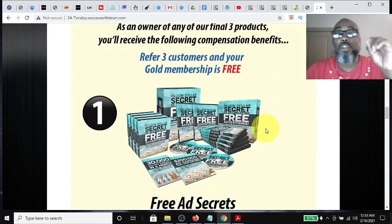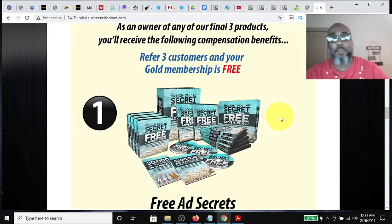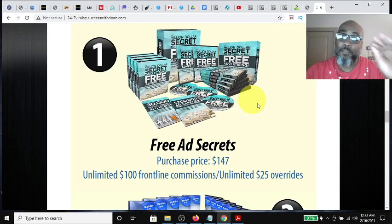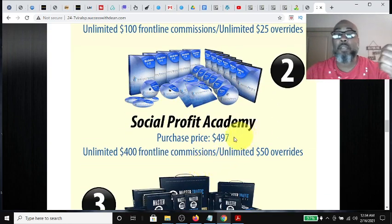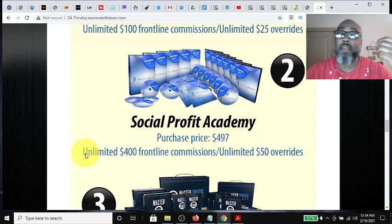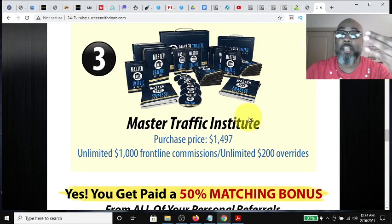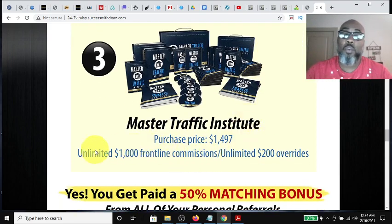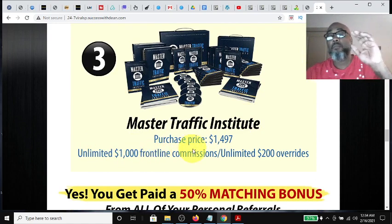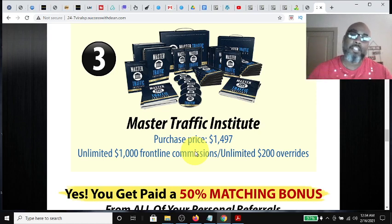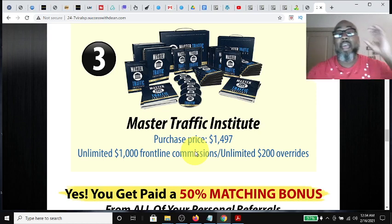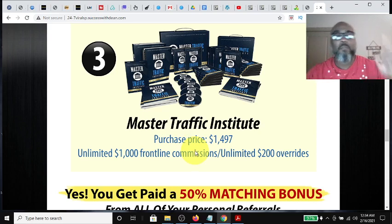But it doesn't stop there. You also have high-ticket components in the back office of the Power Lead system. One of them is Free Ad Secrets, a training package where you can make unlimited $100 commissions. Component number two is Social Profit Academy, a $497 purchase where you can make unlimited $400 commissions. The third package is the Master Traffic Institute, where you can make $1,000 commissions. So once you marry the Power Lead system to TextBot AI, you have a lot of commissions packed into one funnel at a very affordable price.